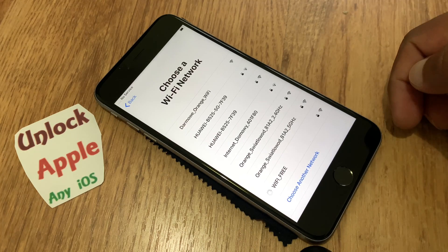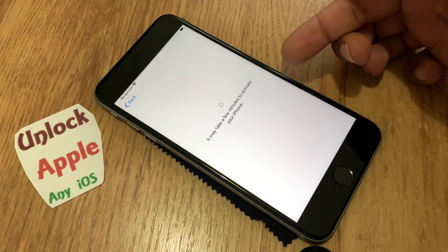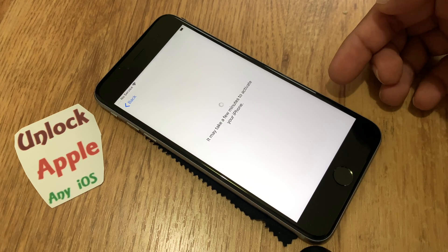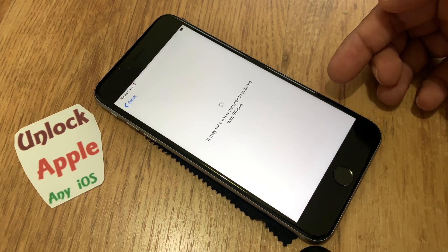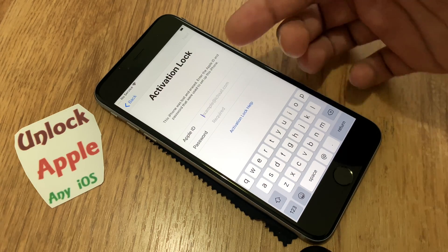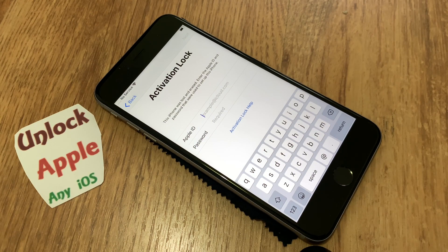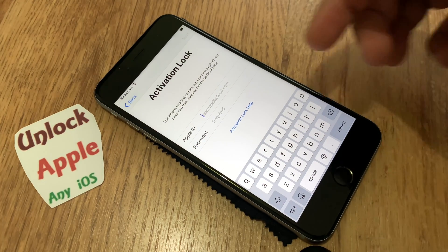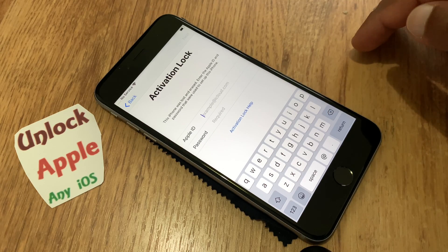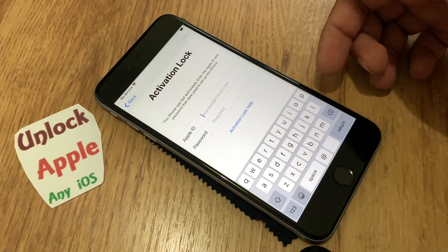Once you connect with Wi-Fi, the next step is to see that this Apple device is really iCloud locked or not. We will then proceed to unlock. You can see right now this iPhone is locked to an Apple ID — whether it's a previous owner, disabled, or locked due to security reasons.